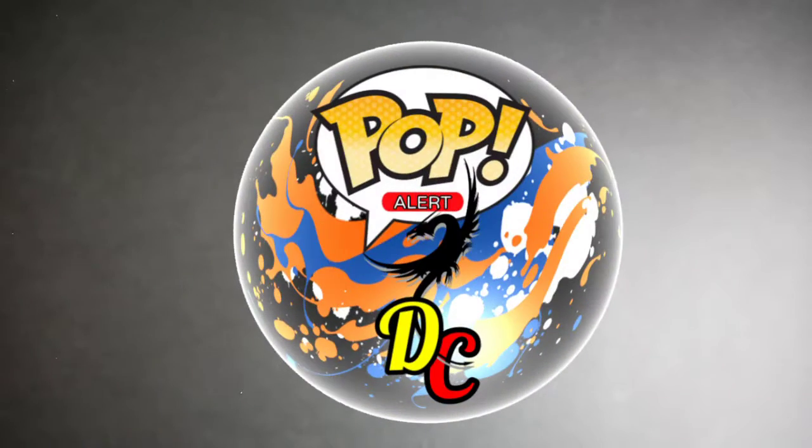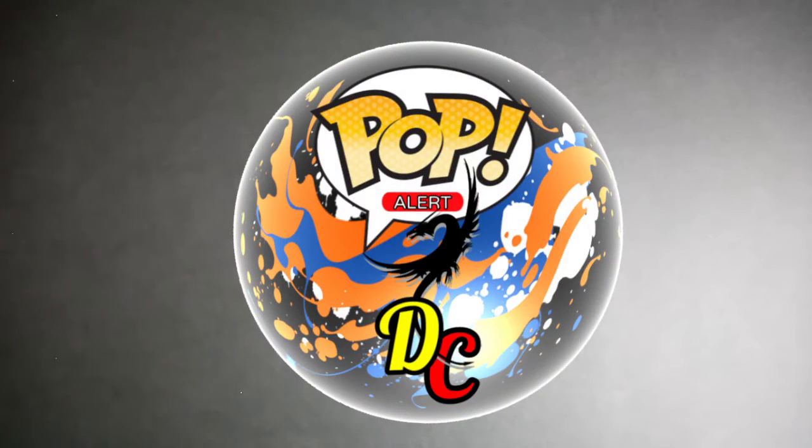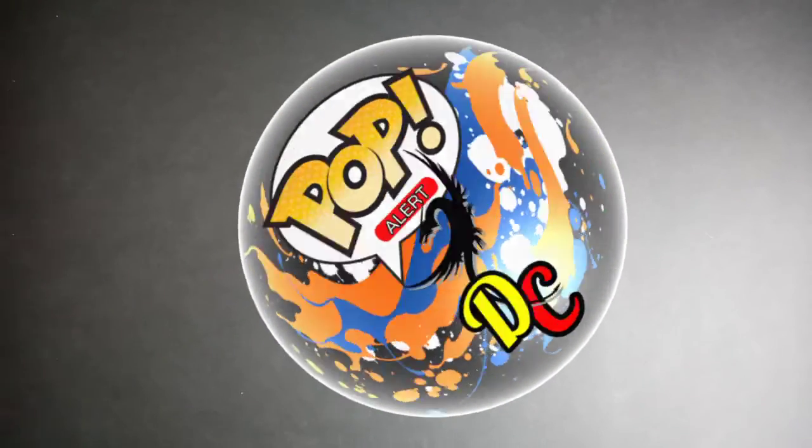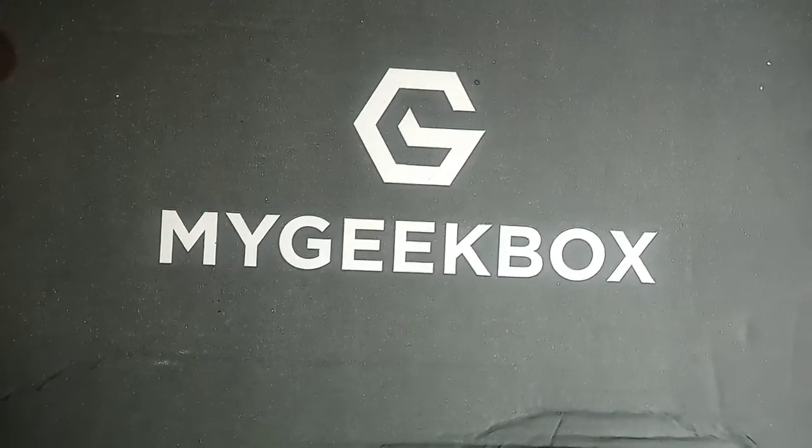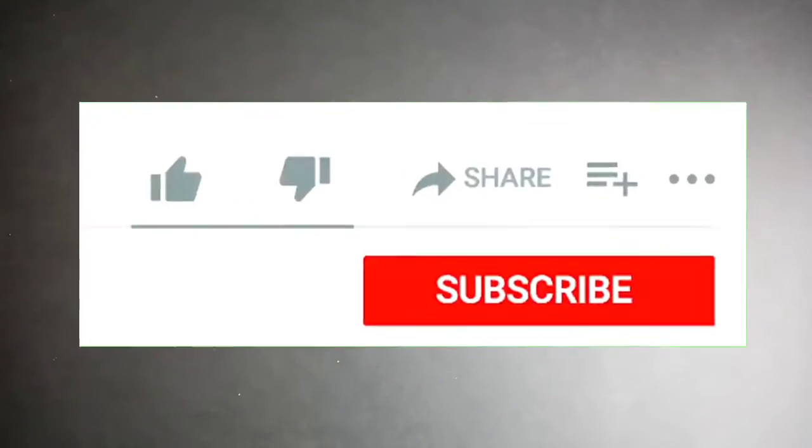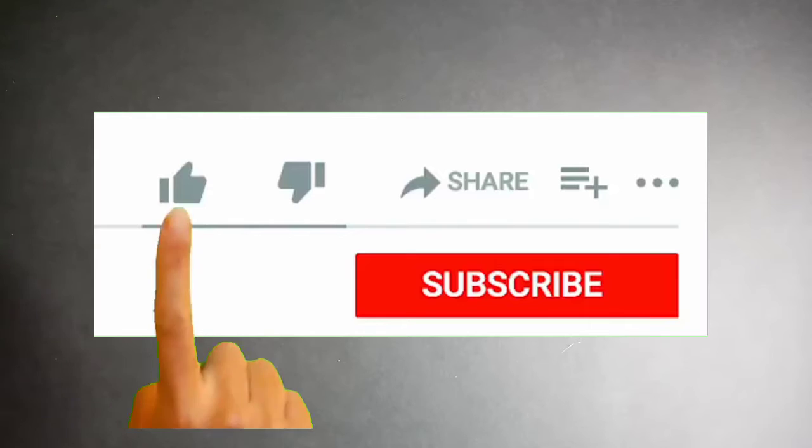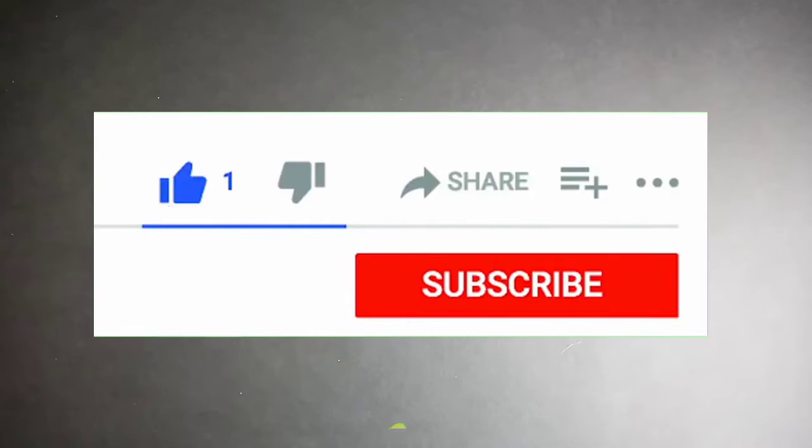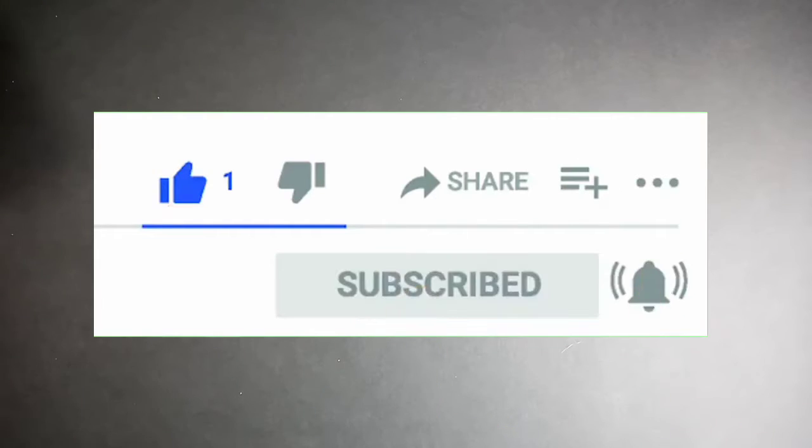Hello and welcome back to the channel. I'm Doug from Dragon Collectibles, and as you can tell from the title, today is a My Geek Box. Before we get into this, go ahead and like the video, subscribe to the channel, and turn the bell on if you haven't already.